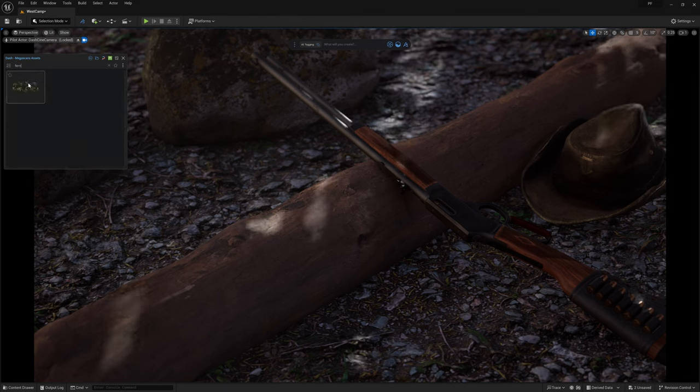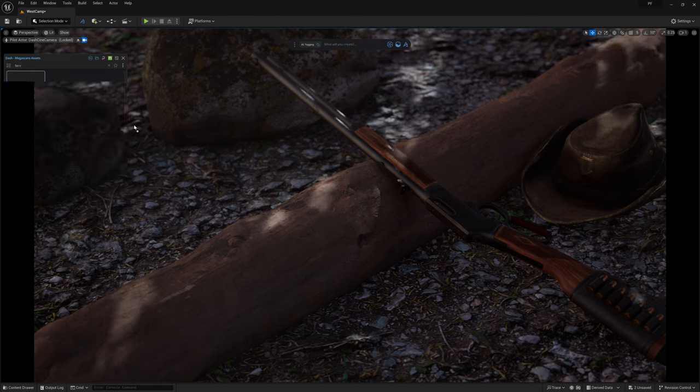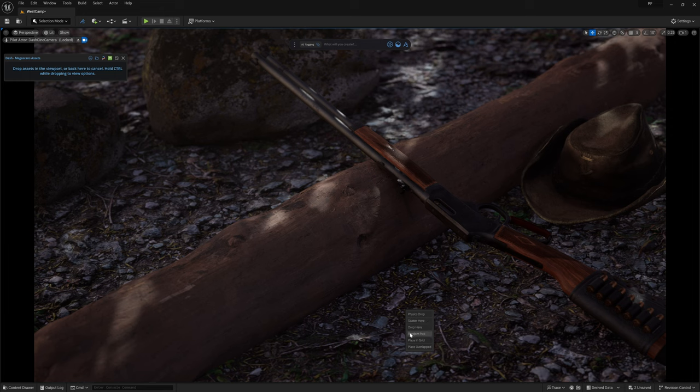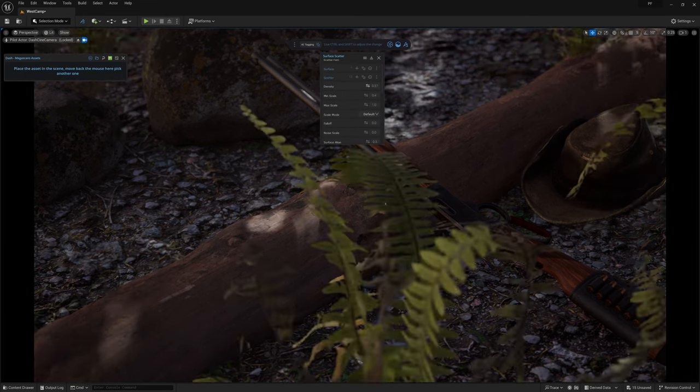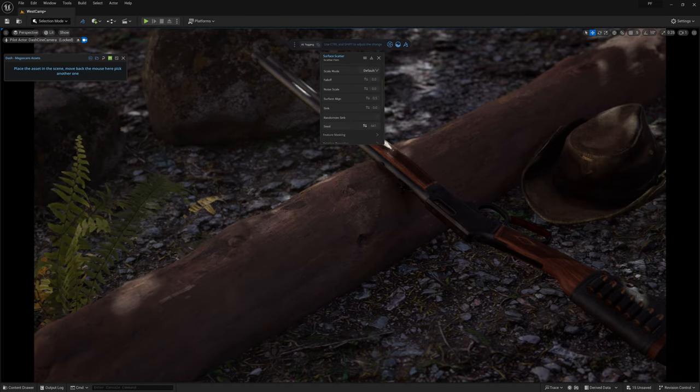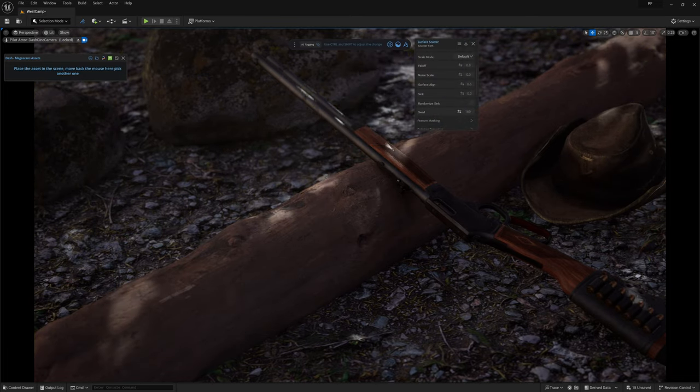We'll start with this one here by dragging it out under the scene and while holding down control I'll let off the mouse button and this menu will pop up. And I'll go ahead and select the scatter option. Then it's just a matter of tweaking the settings to get the results we want.